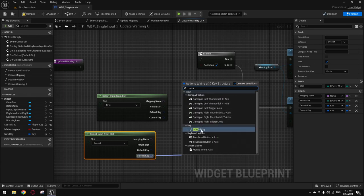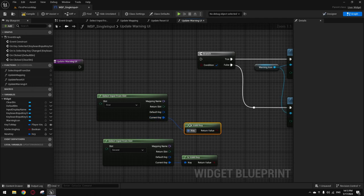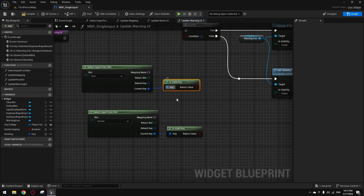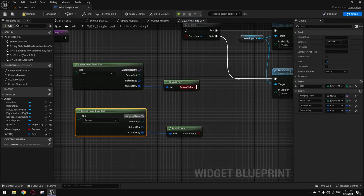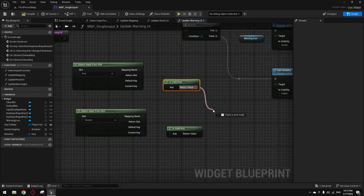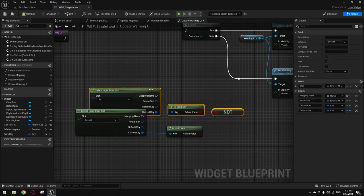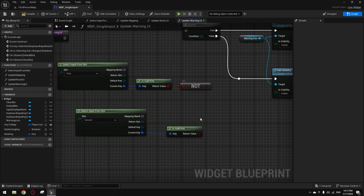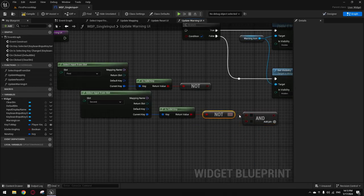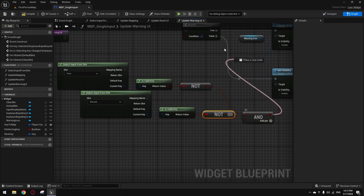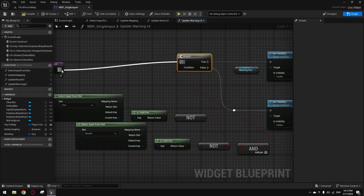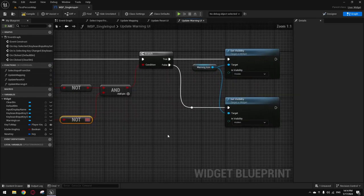Make a NOT Boolean on the Is Valid result. Verify if both keys are not valid — if neither is valid, make the warning icon visible. If at least one of them is valid, hide it. So if none of the keys are mapped, it shows the warning telling you this action has nothing mapped to it. This is the trickiest part — using Is Valid rather than checking equality to none.